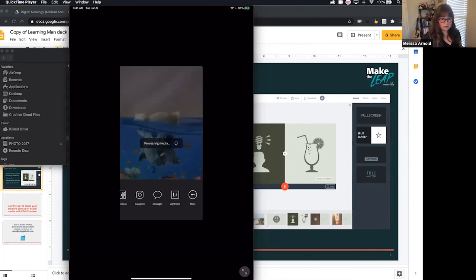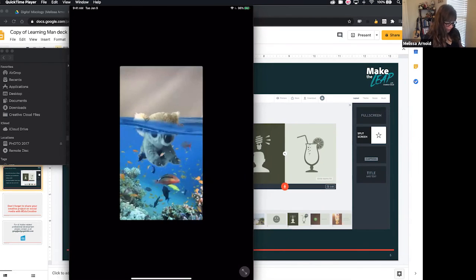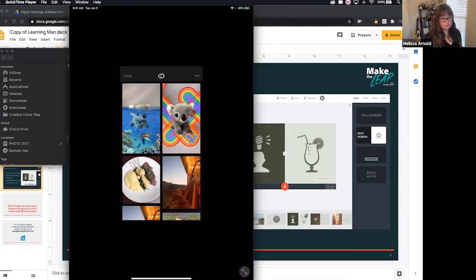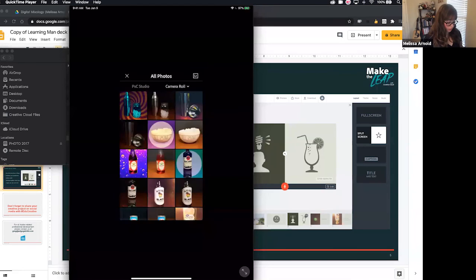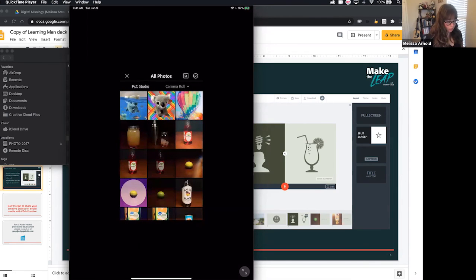We are going to check that it's in Lightroom by heading to Lightroom. There it is — that is now saved in Lightroom. The other cool thing: if you are taking photos with Lightroom and you later decide you want to apply a Photoshop Camera filter to this, you can. You can also use stuff that's in your camera roll and apply a filter to it. In the top right-hand side there is an LR button — go ahead and hit that and it will take you to Lightroom.